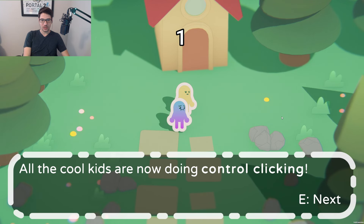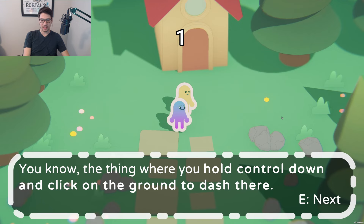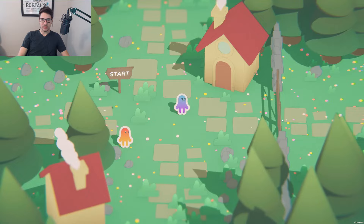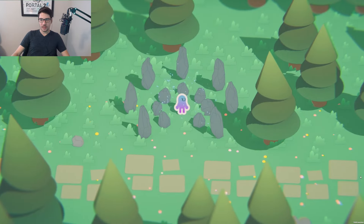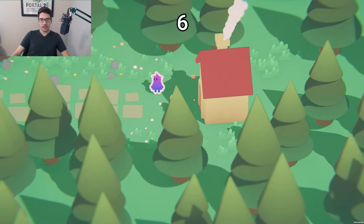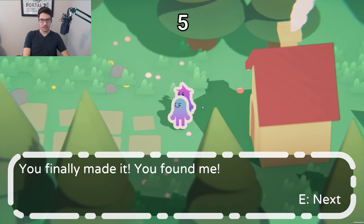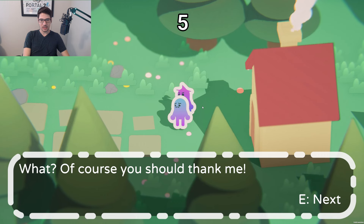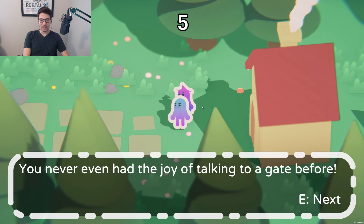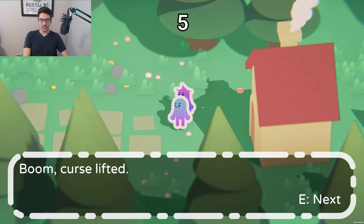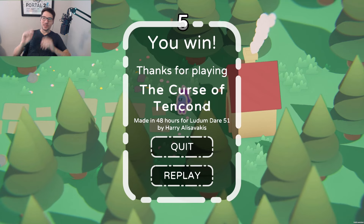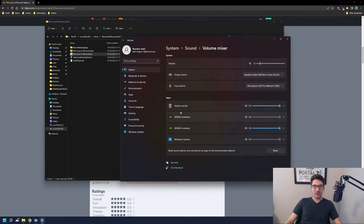'All the cool kids are doing control-clicking — you hold control down and click the ground to dash there.' So all the cool kids are doing control-clicking, huh? Let's do it. Hey wizard, finally made it. 'You found me! It's high time you came to thank me for that curse. You went your whole life without knowing any of your neighbors — you never had the joy of talking to a gate before. Fine, I'll lift your curse. Boom, curse lifted.' I love this game. It was perfect.